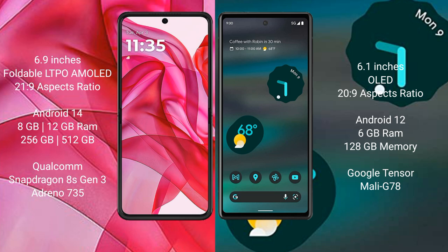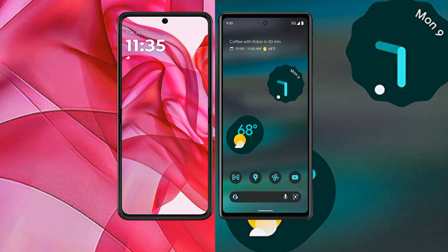The Google Pixel 6a comes with 6GB of RAM and 128GB of internal storage, powered by a Google Tensor processor with a Mali-G78 GPU.